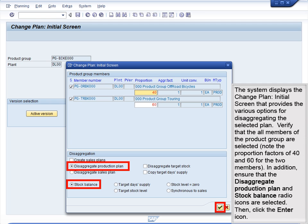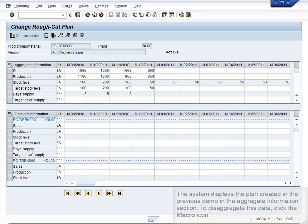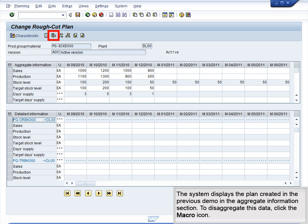The system displays the Change Plan initial screen, which provides various options for disaggregating the selected plan. Verify that all the members of the Product Group are selected. Note the proportion factors of 40 and 60 for the two members. In addition, ensure that the Disaggregate Production Plan and Stock Balance radio icons are selected. The system displays the plan from the previous demo in the Aggregate Information section. To disaggregate this data, click the Macro icon.